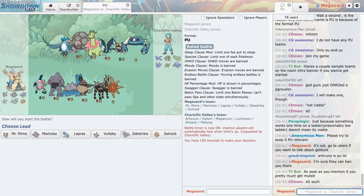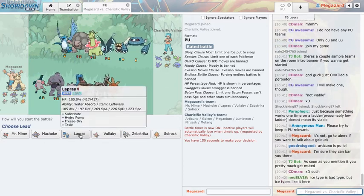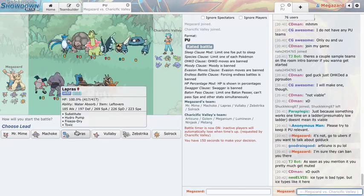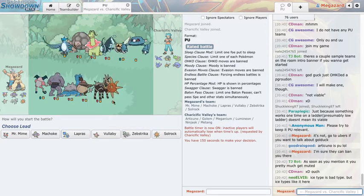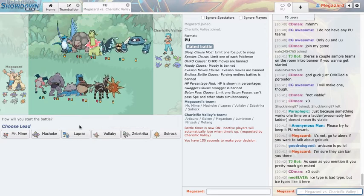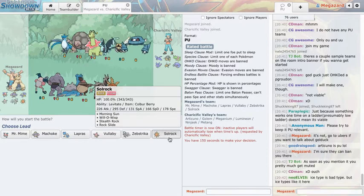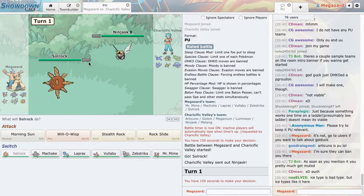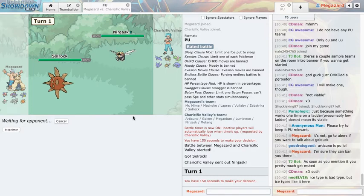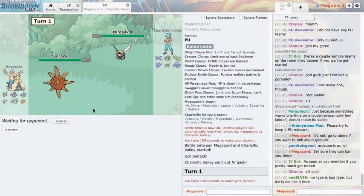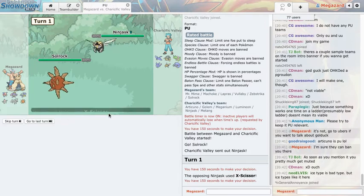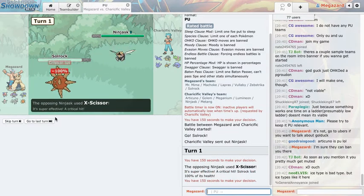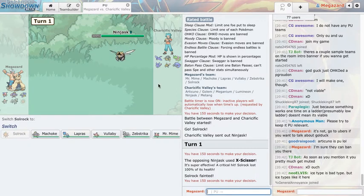If I get rocks up, Lapras I didn't really know what to run so I just ran sub toxic because I don't know. Lapras can kind of run through. He has a Ninjask but I'm just gonna lead Soul Rock anyway because he's more than likely speed pass because it's ladder.